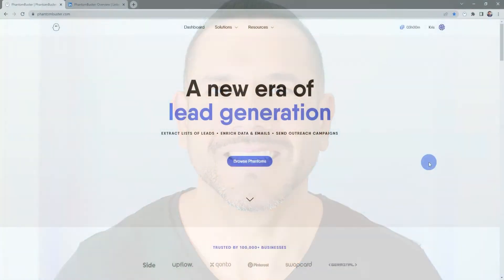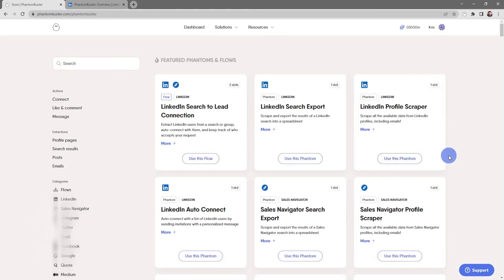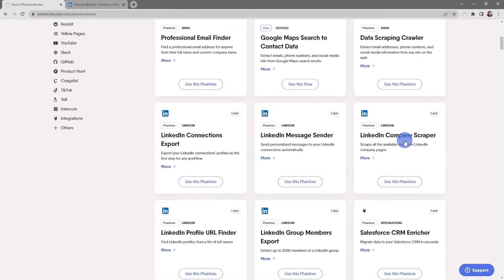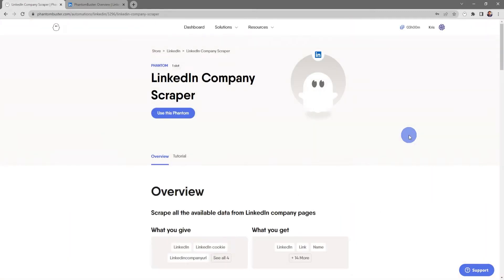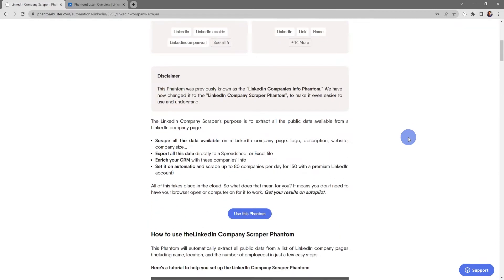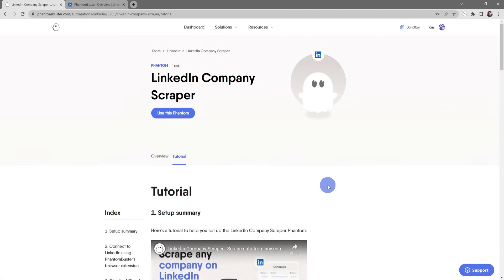To get started using this phantom, all we need to do is head on over to phantombuster.com and click on Browse Phantoms. Next, scroll down to the LinkedIn Company Scraper phantom, and if you click on the title you'll be taken to the phantom overview page, which will give you all the details on how to properly use this phantom. If you click on the Tutorial tab you'll get a step-by-step breakdown of exactly how to run this phantom for your lead generation strategy.